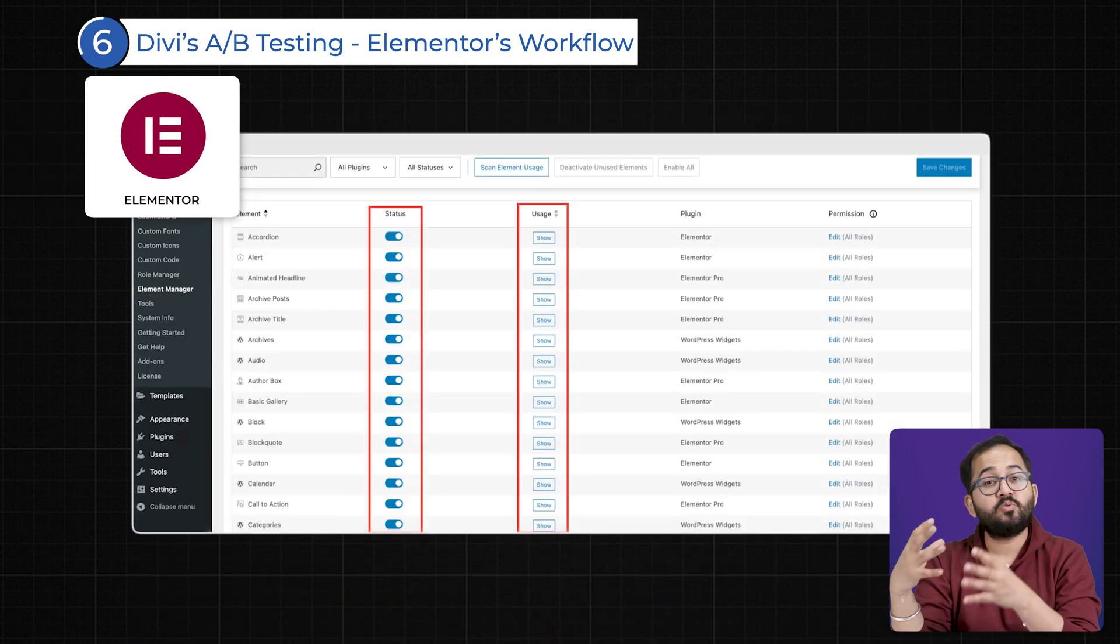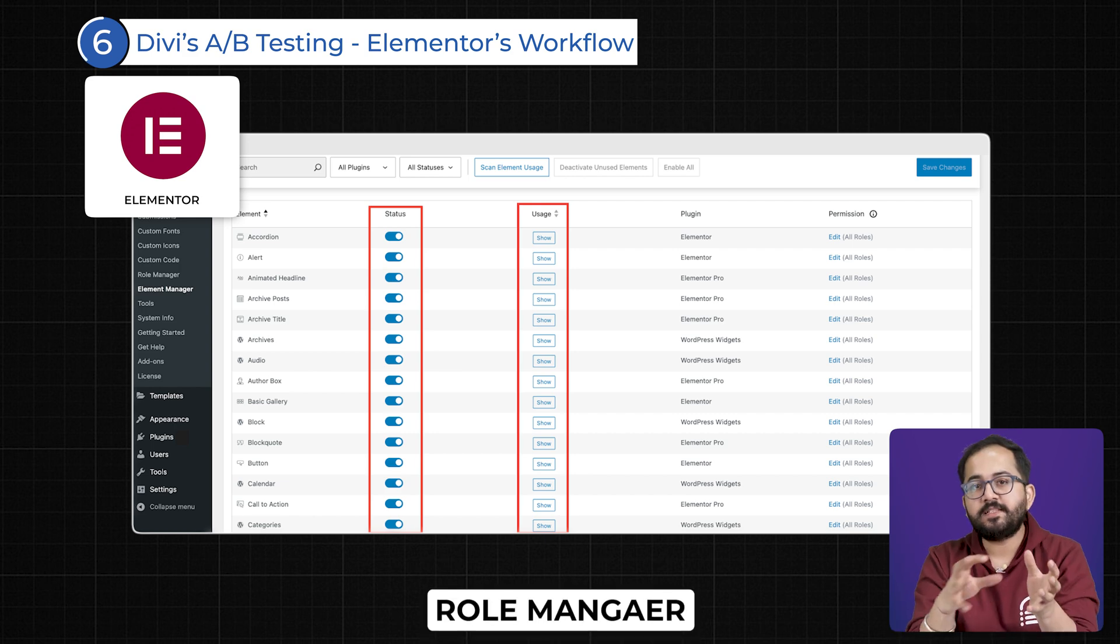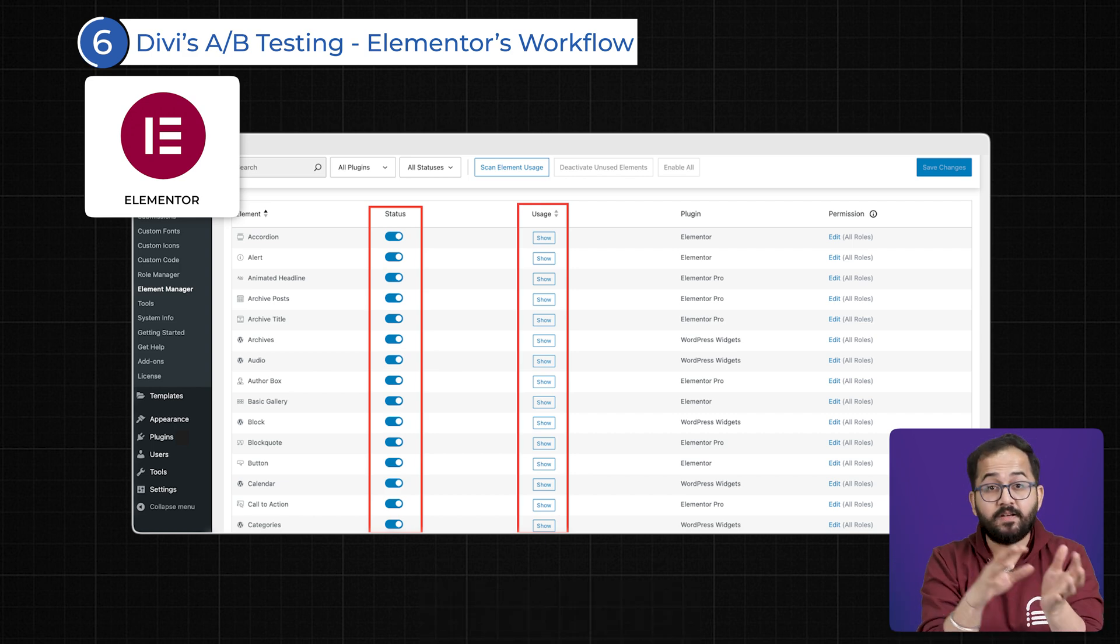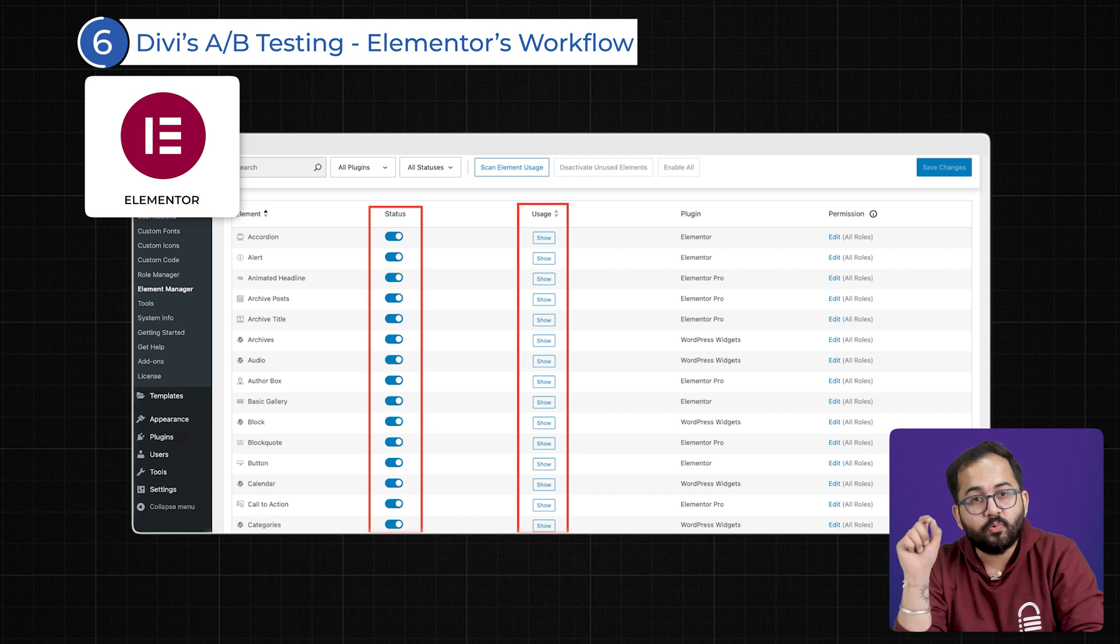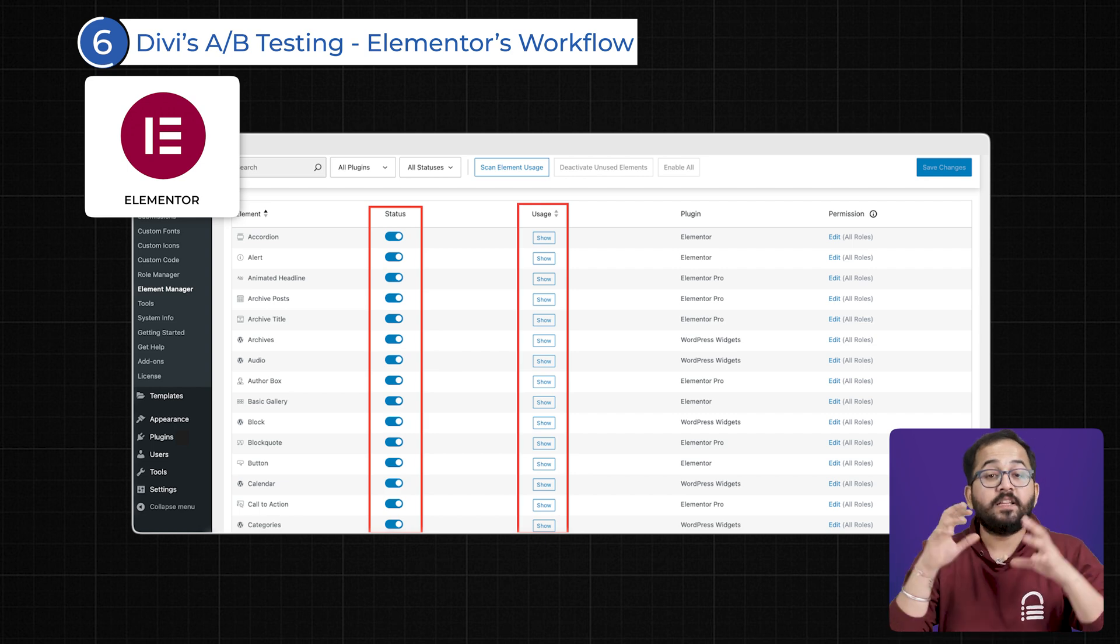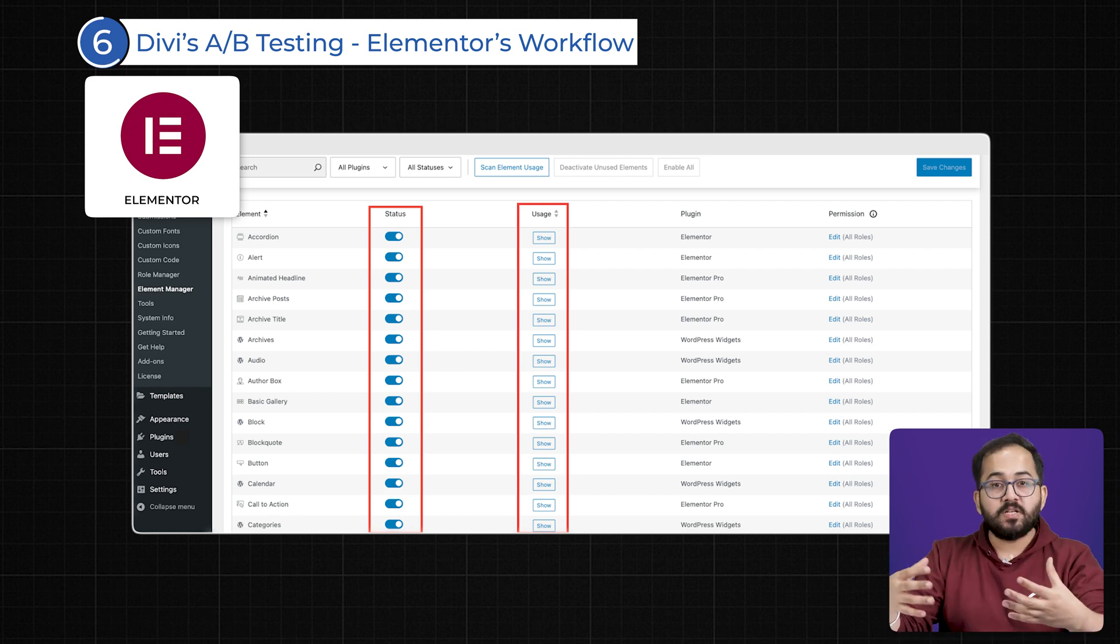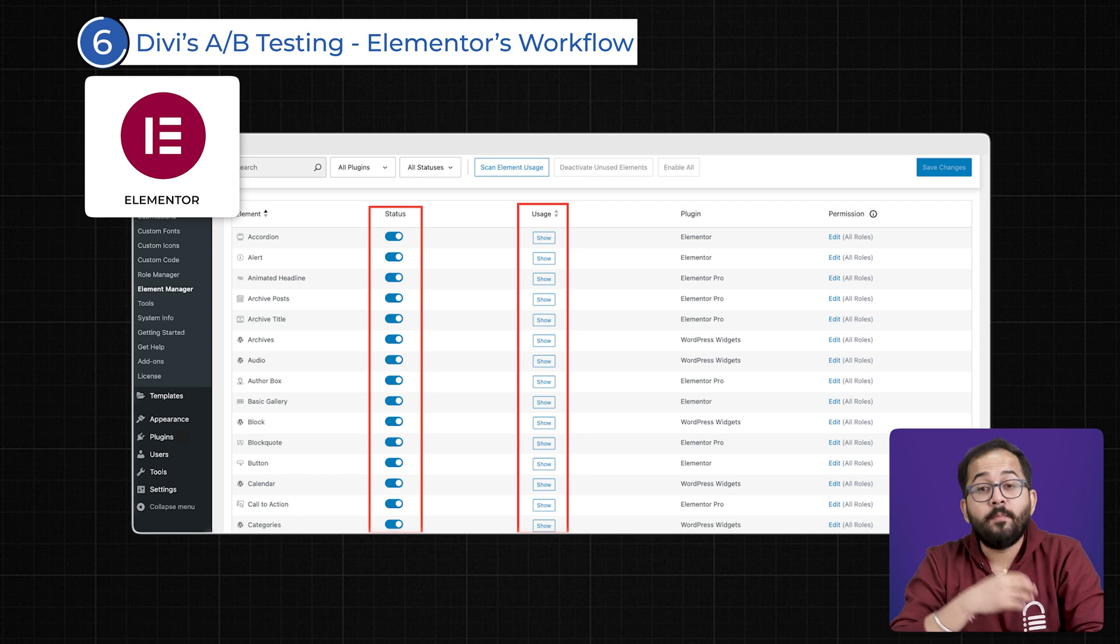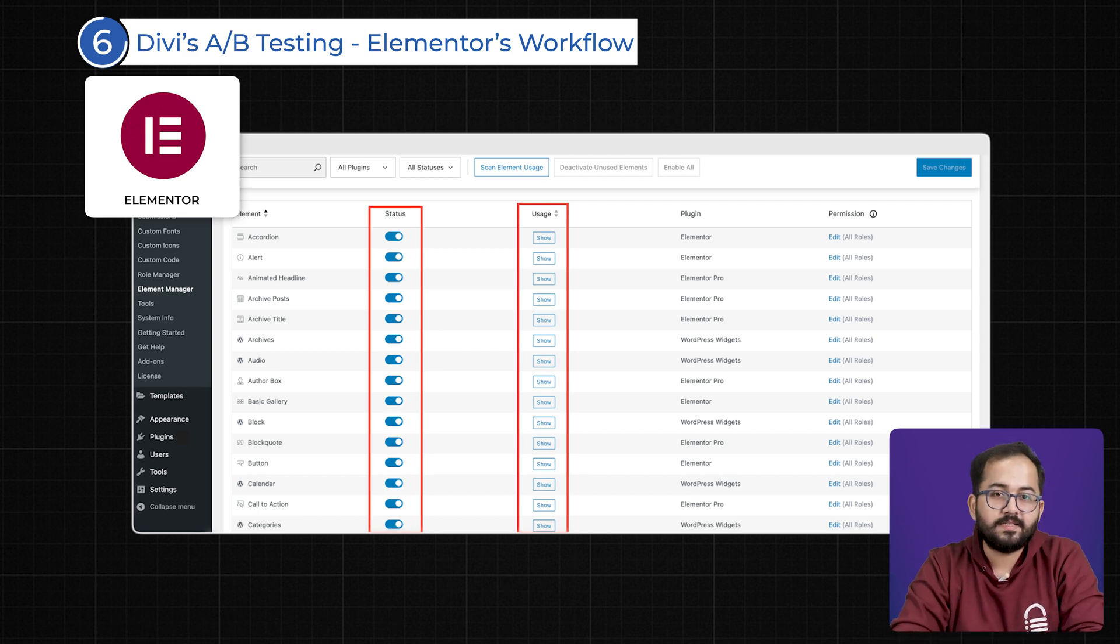However, Elementor prioritizes workflow efficiency. Features like role manager, copy-paste elements between different sites, and navigate settings quickly with its Finder tool.